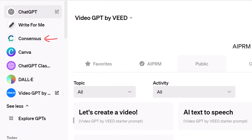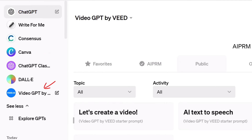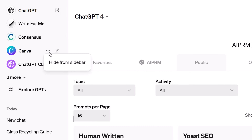Repeat the process for: Consensus, Canva, ChatGPT Classic, DALL·E, and one more — Video by Veed.